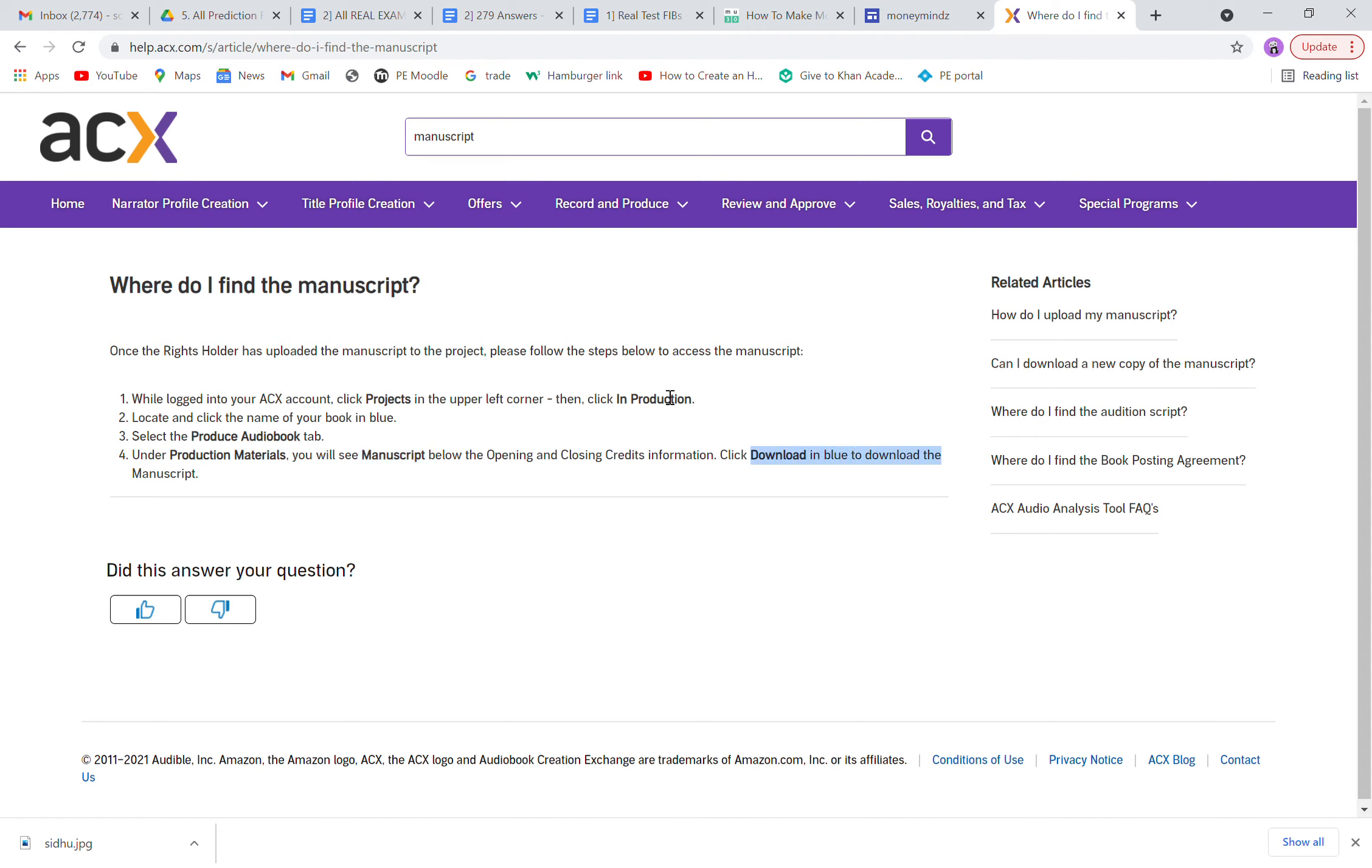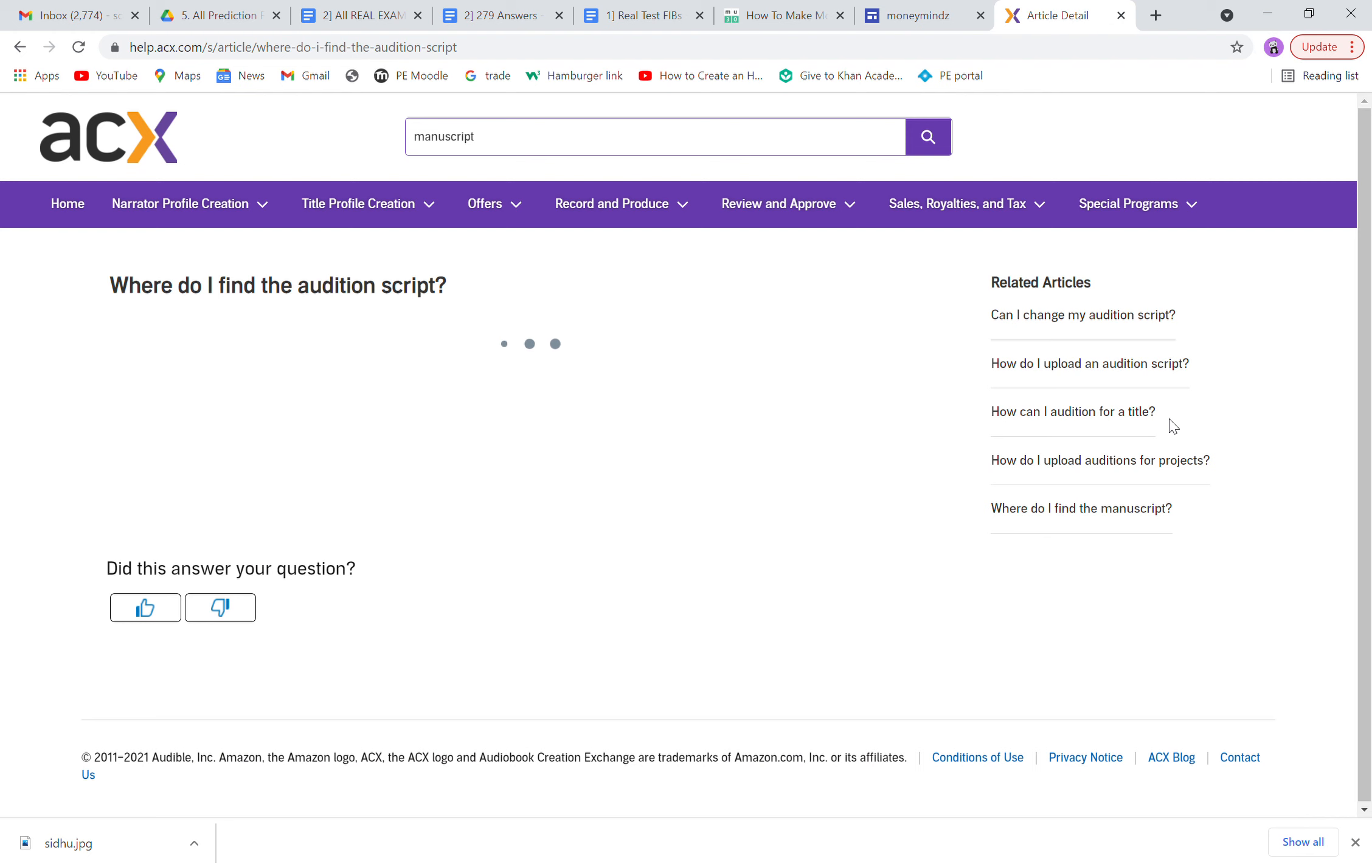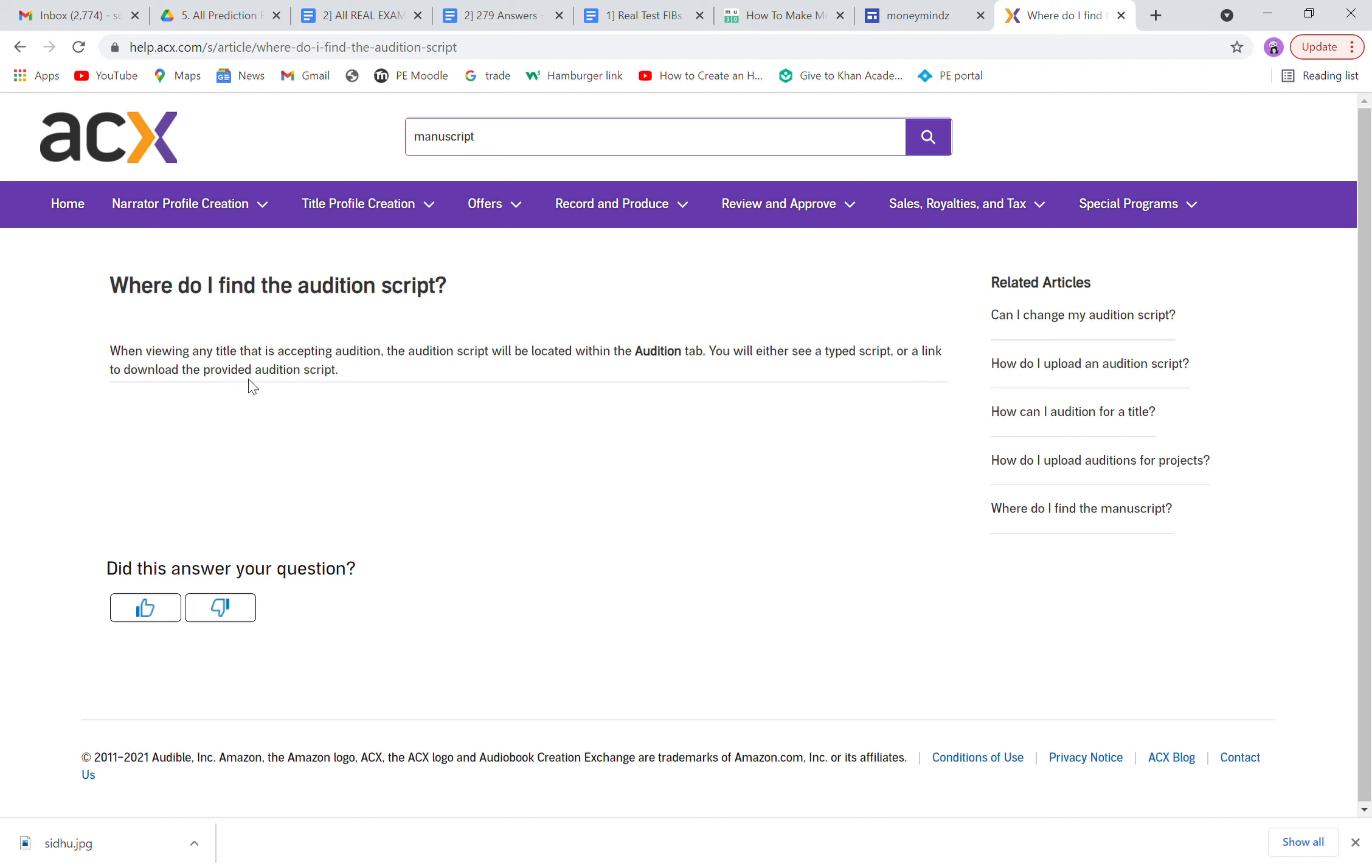Where will you find the audition script? Again, if you forget where I mentioned, it's in the audition tab. You will either see a typed script or a link to download the provided audition script.